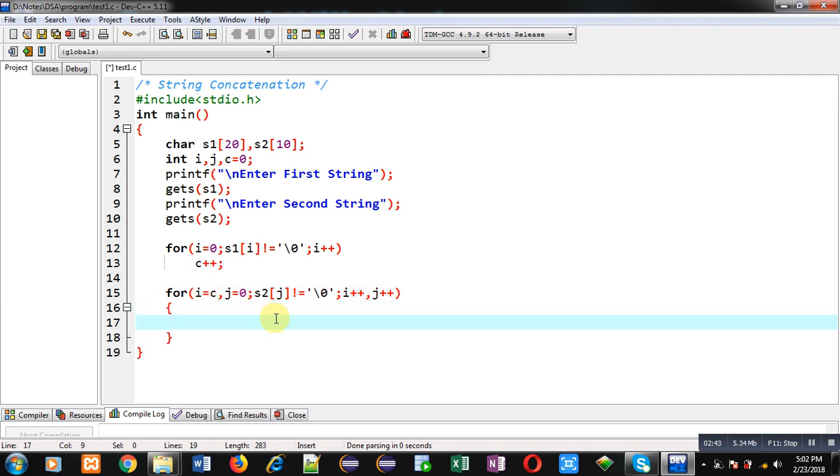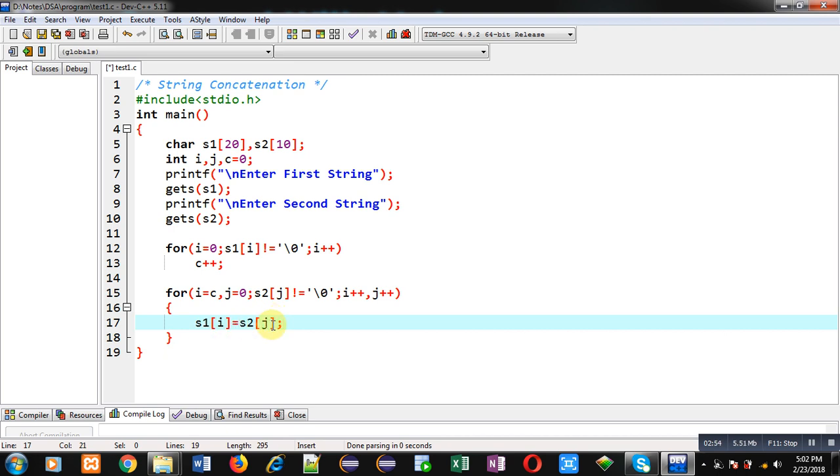So for that purpose now I am using s1[i] equals to s2[j]. So with this copy statement, contents of s2 string which is available on 0 index first time will be copied into s1 string at ith index.